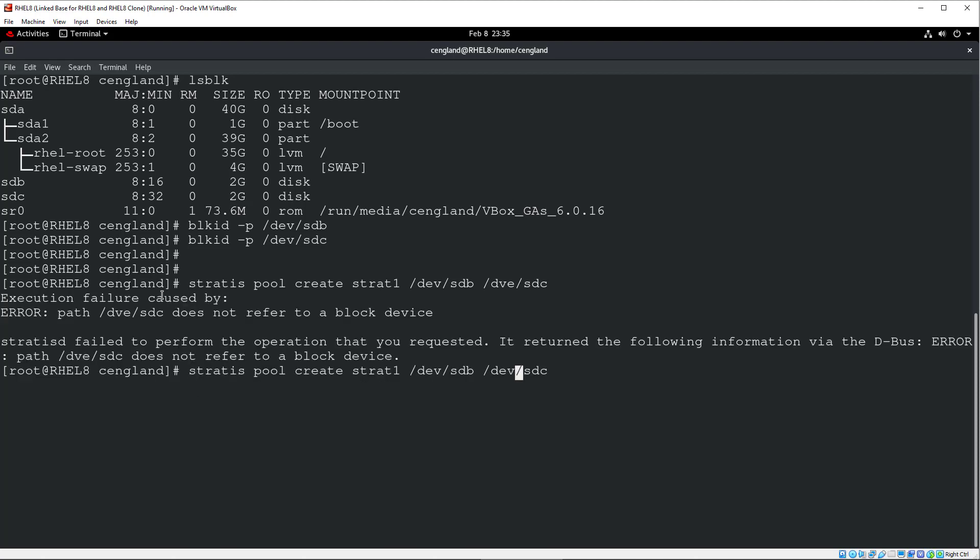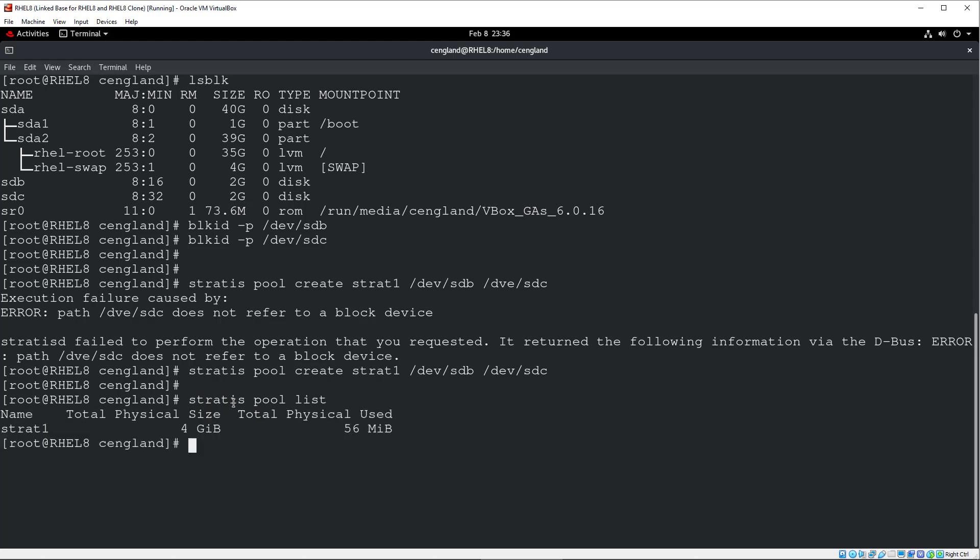Yeah, look, I just spotted it wrong, so let's do that again. Ah, that looks a bit better. It's not returned any output. So now we can just double check and see if it's listed. So Stratis pool and then list. And we can see Strat 1 has got a total size of 4GB, which makes sense because we've got two 2GB volumes.